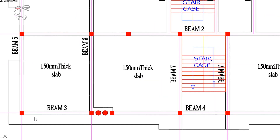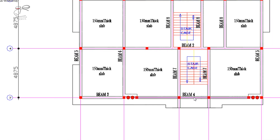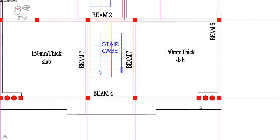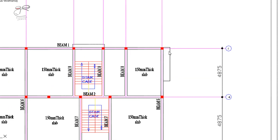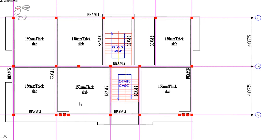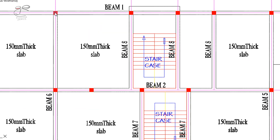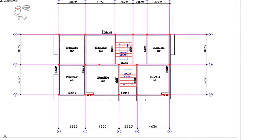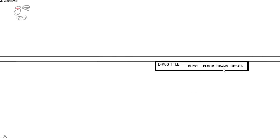Beam three is a short one — it starts from this point to this point. Beam four starts from this column to this other column. Beam five starts from this point to this point. Beam six goes from here to this point. That goes on and on for the other beams. The detail for beam one will be found in the beams detail.